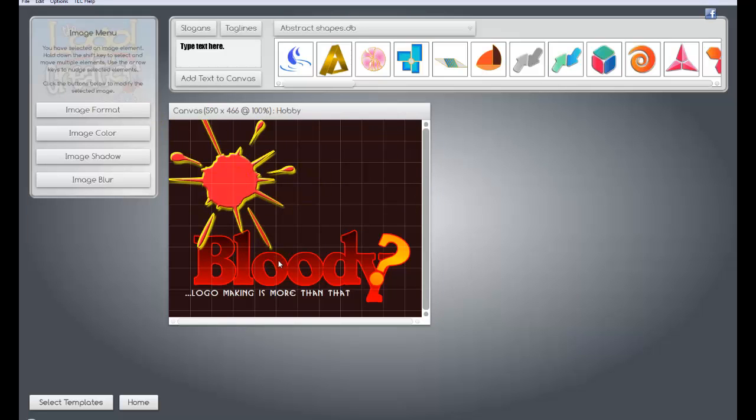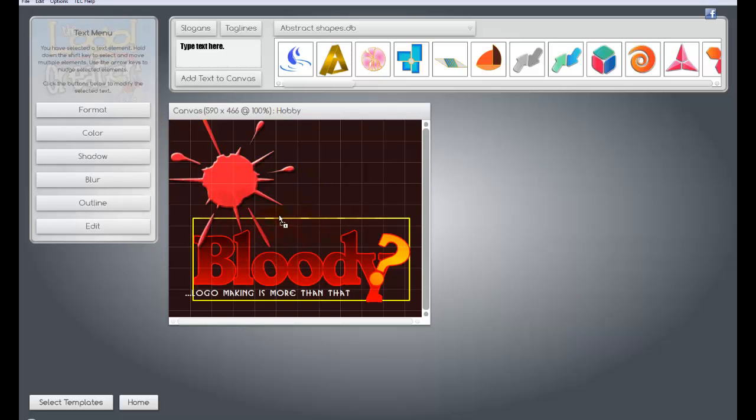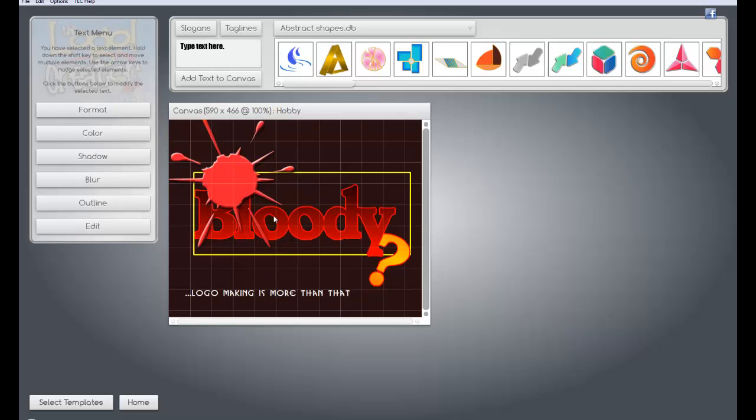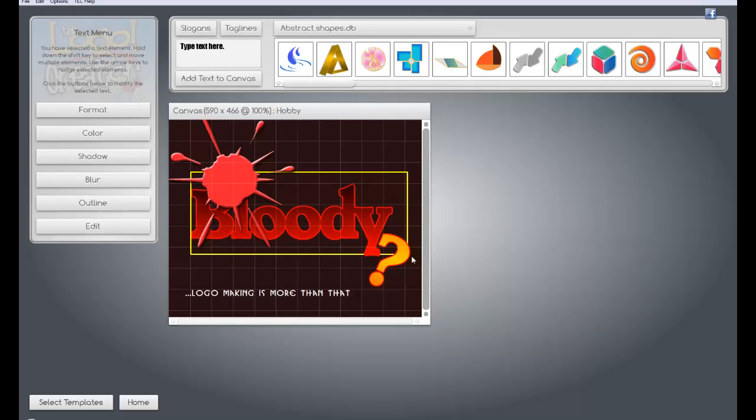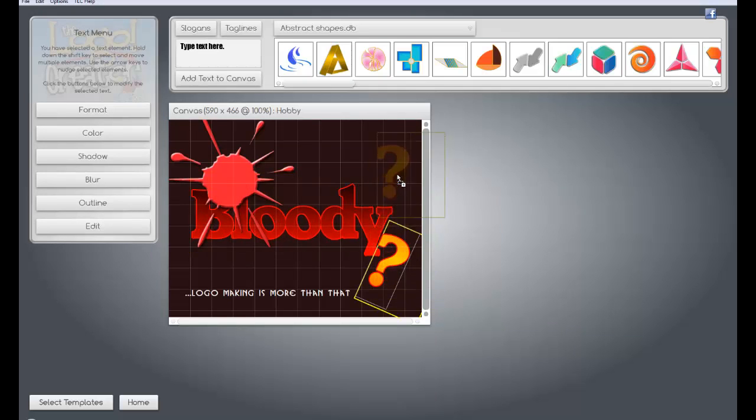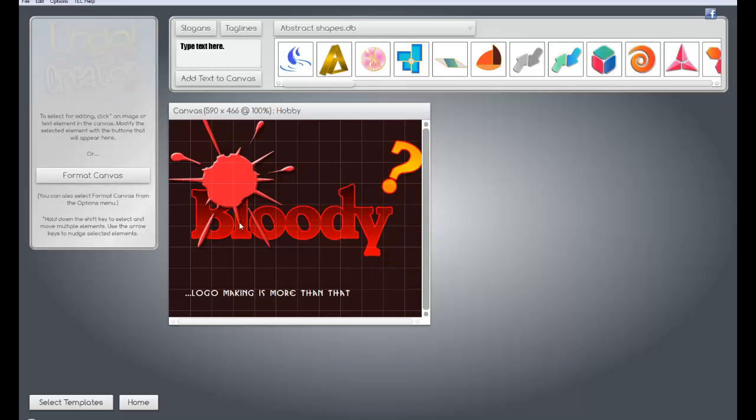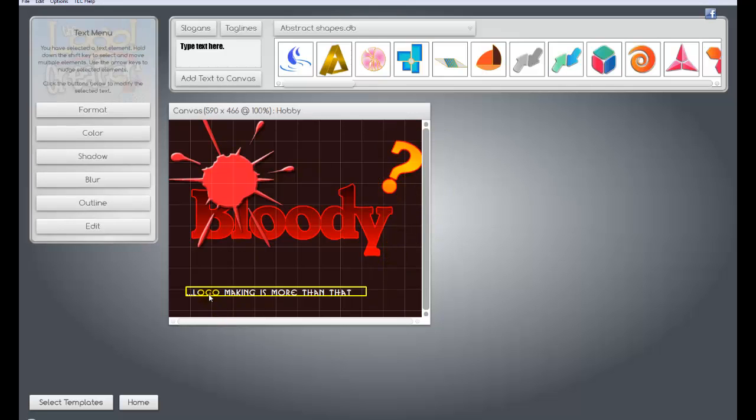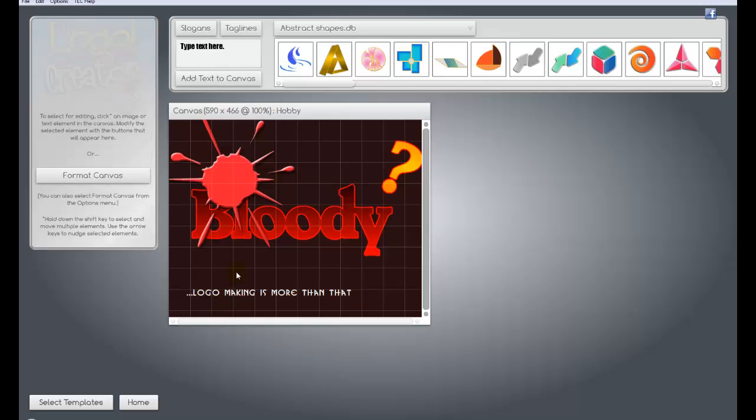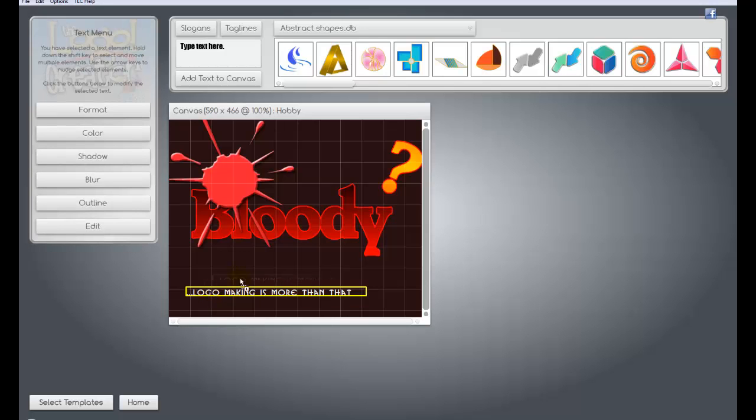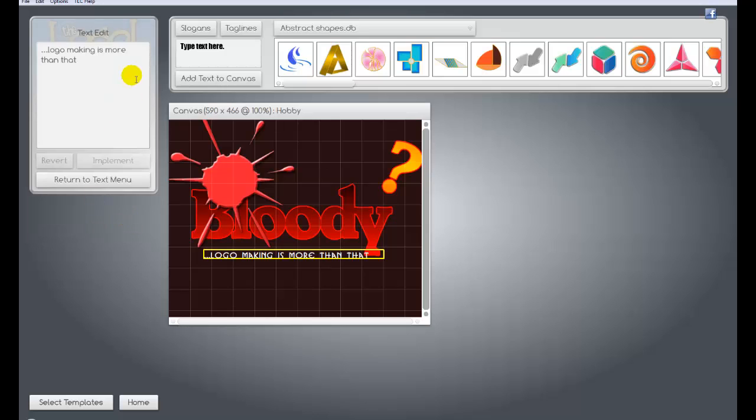It's very easy to do. I can do whatever I want with that. I can take the bloody right here, I can put it up here. I can take my little question mark over here, put that up here. It's really anything you want to do.